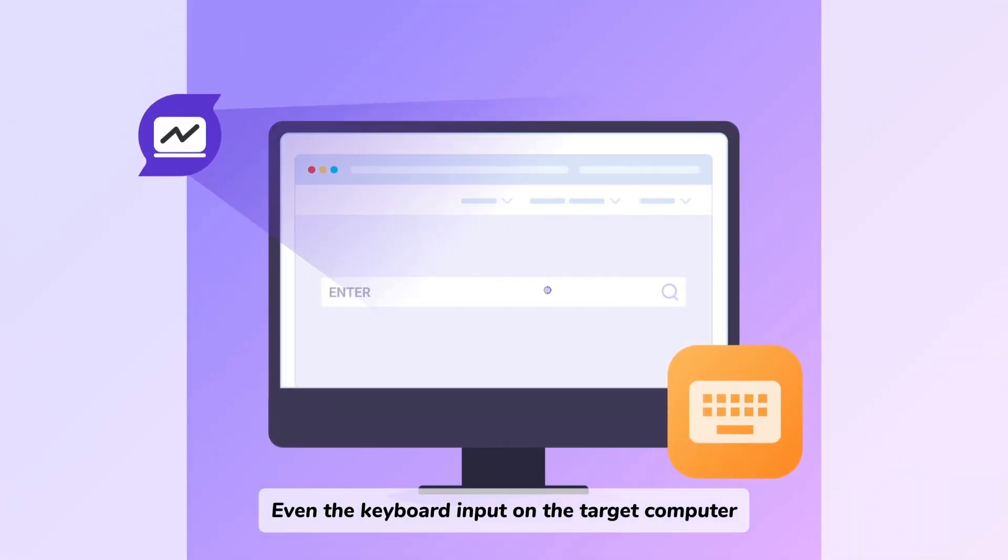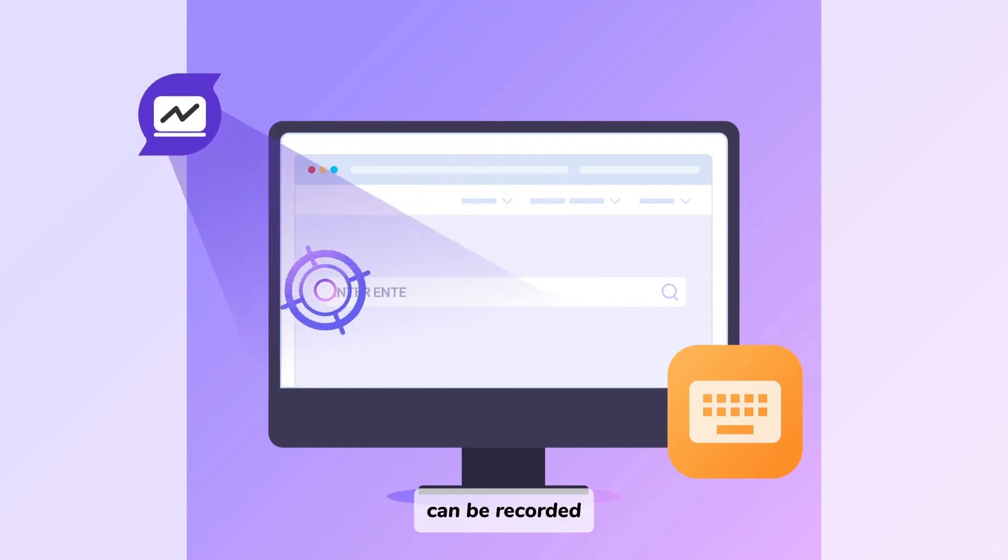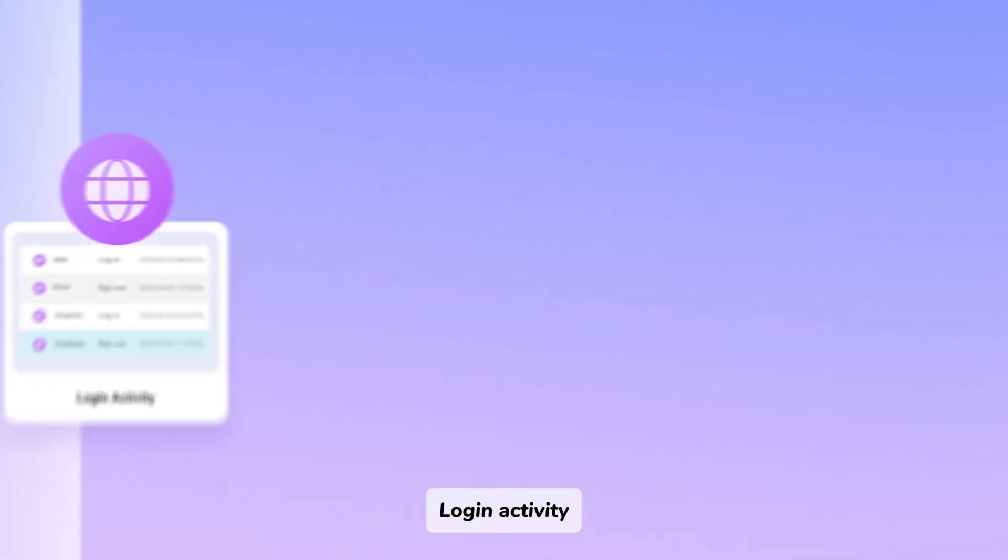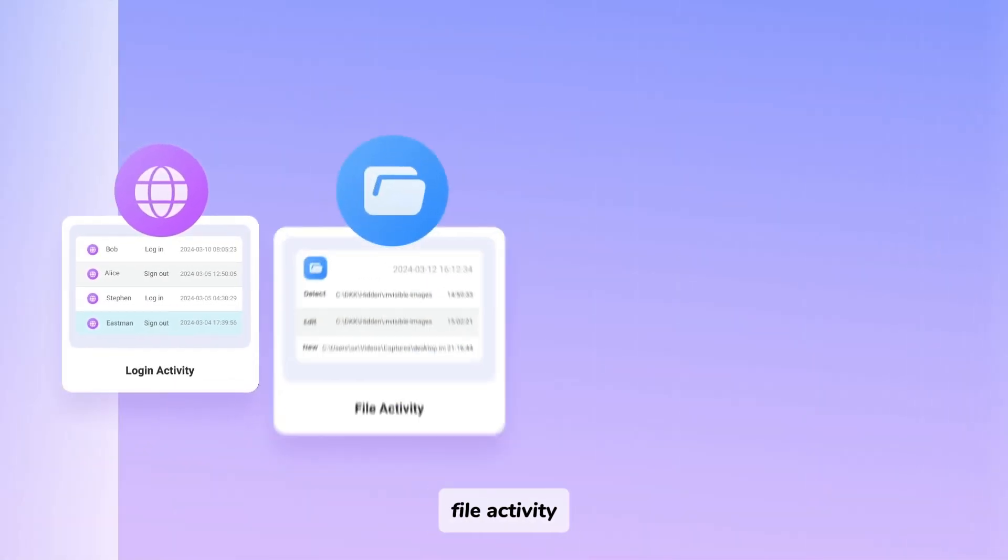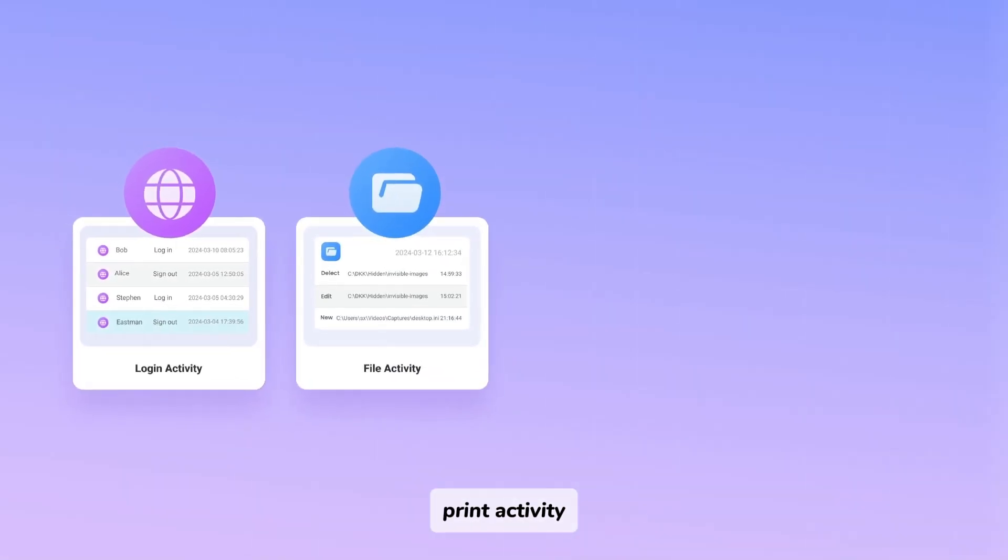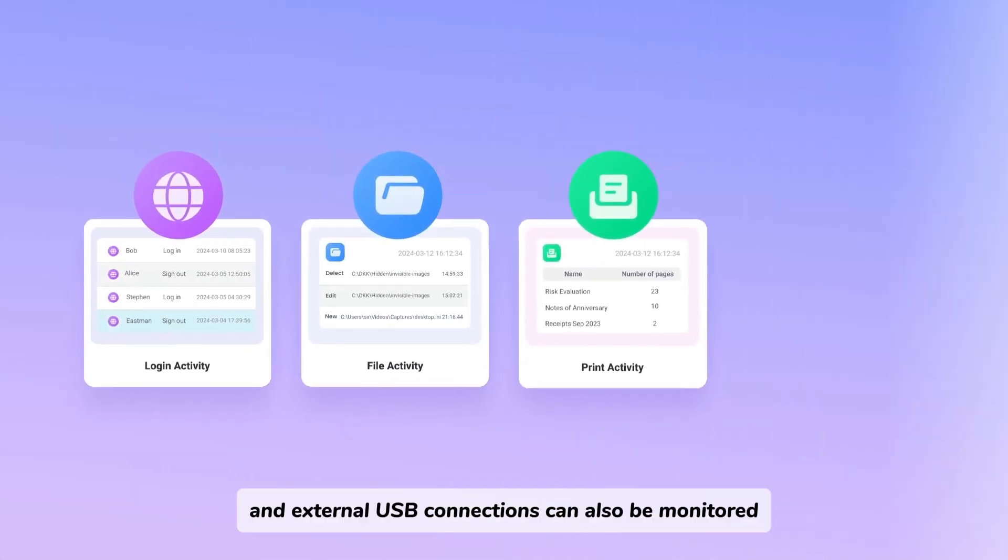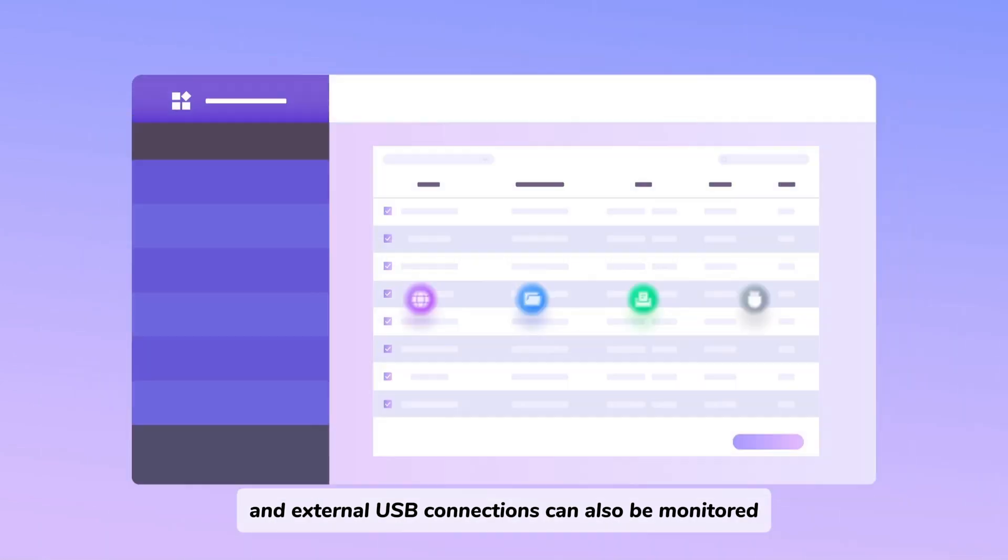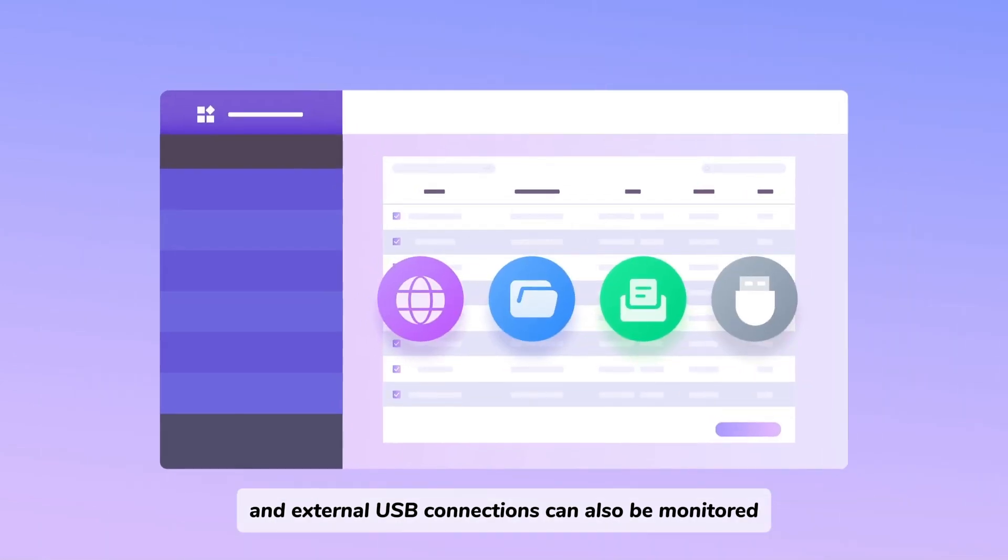Even the keyboard input on the target computer can be recorded. Login activity, file activity, print activity, and external USB connections can also be monitored.